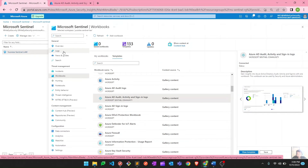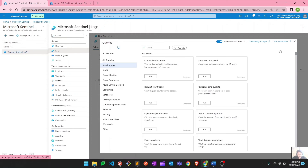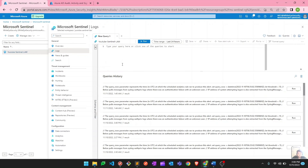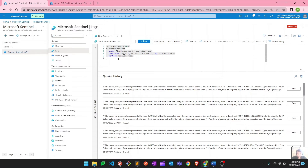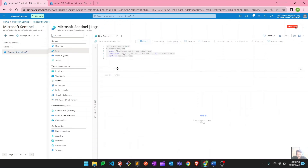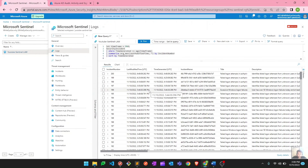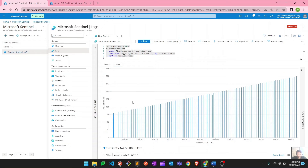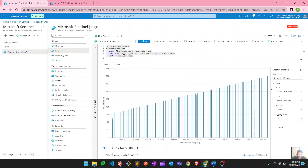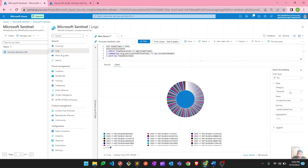Now let's see how to create customizable dashboards using KQL queries beyond the defaults. I'll take an example query checking security incidents from the last 90 days. After running it and getting results, go to the chart option and explore the available chart types. You can choose your chart type — for instance, a pie chart — and configure what you want to visualize. Options include severity, status, and other fields depending on your use case.